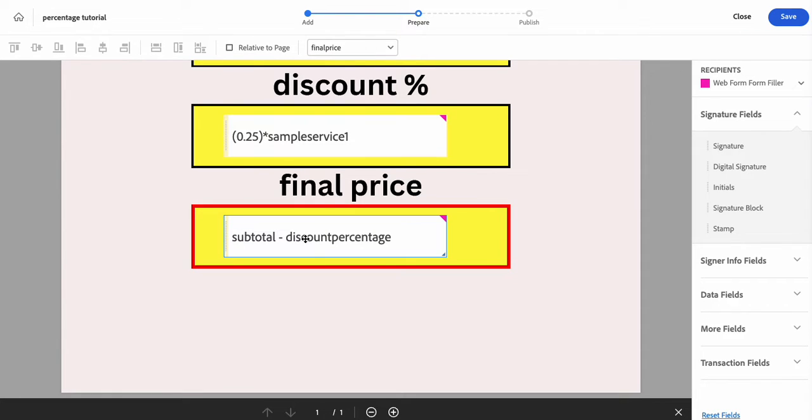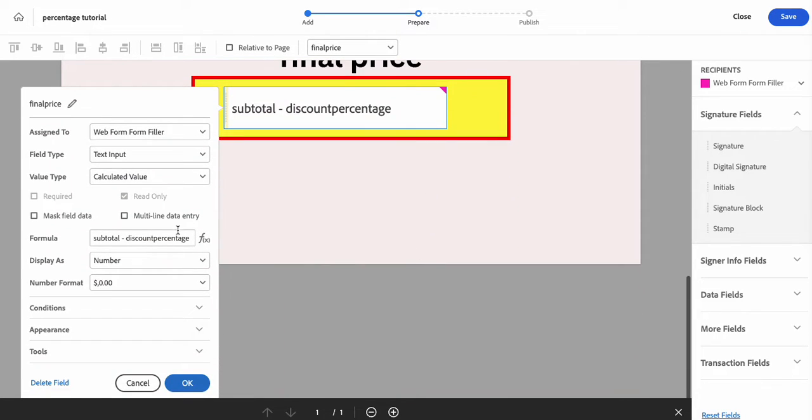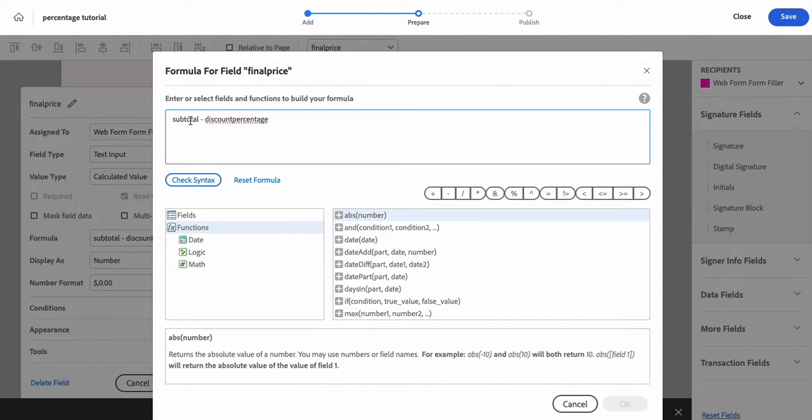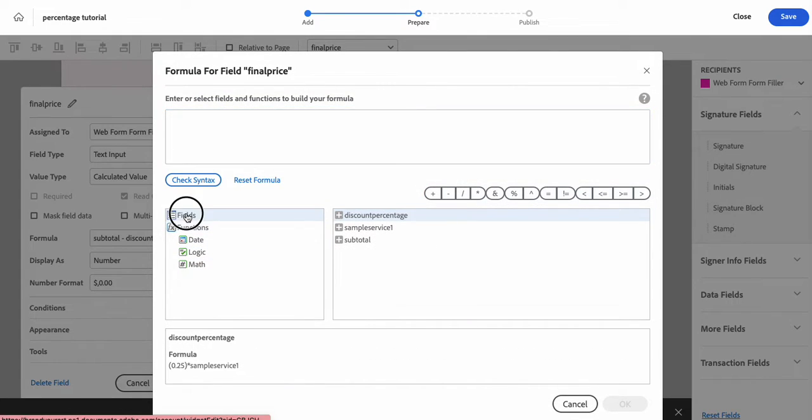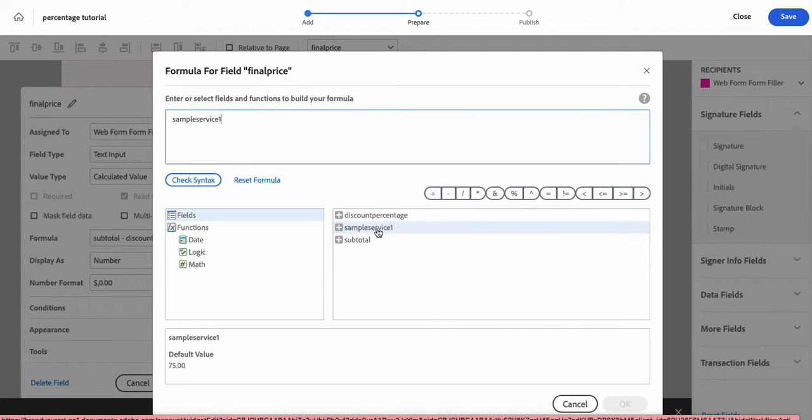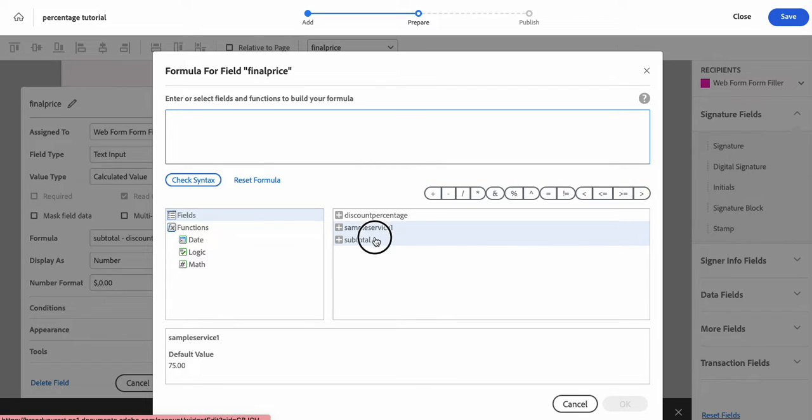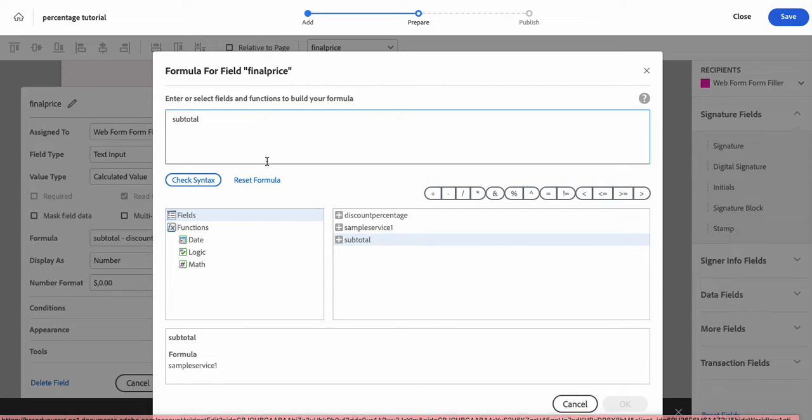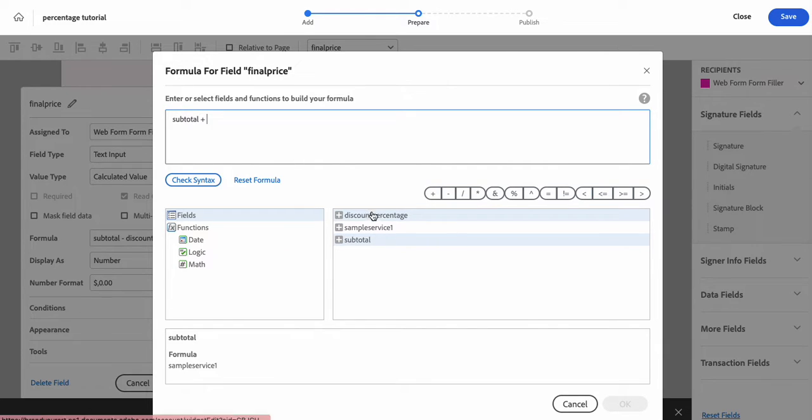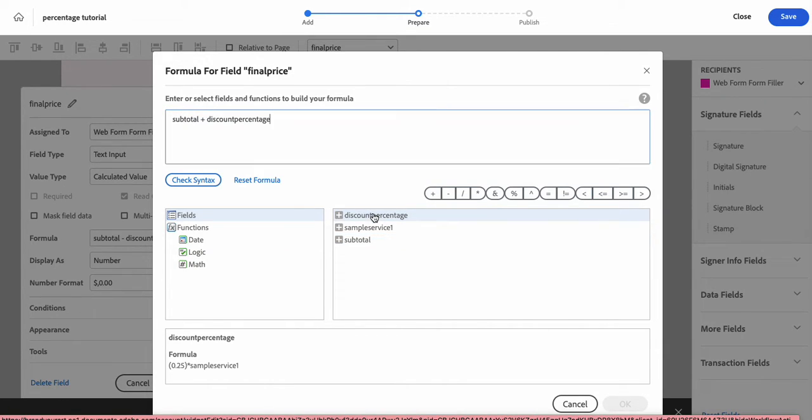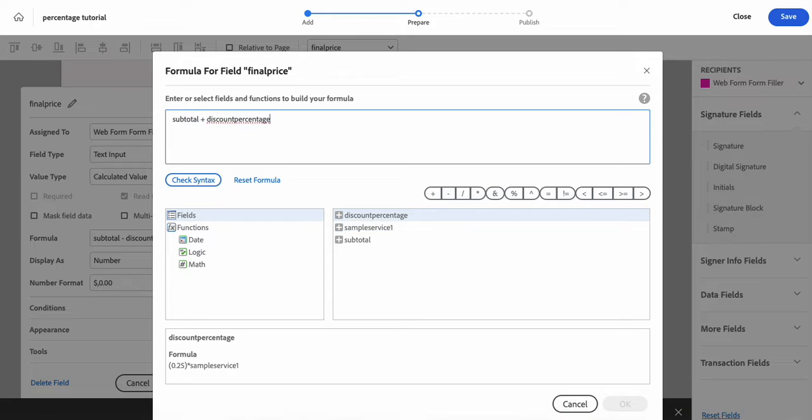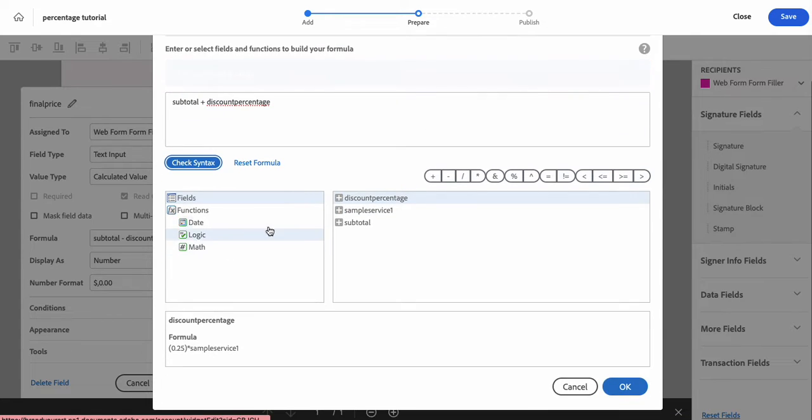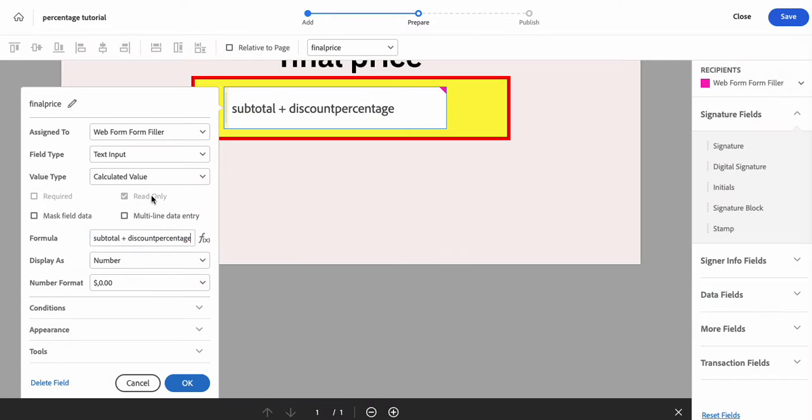Our final price is super simple. That one is easy. All we're doing is our field. So I'm going to actually take it out of here so you can see it again. Just click on fields. You're going to do your sample service. Subtotal is the same for this because there's only one, but we're going to do our subtotal field plus our discount percentage. And then we're going to check the syntax and then we're going to say okay.